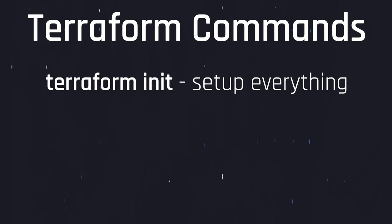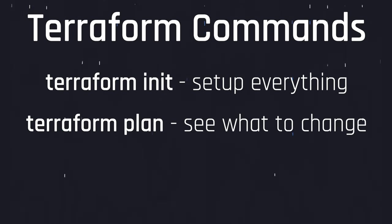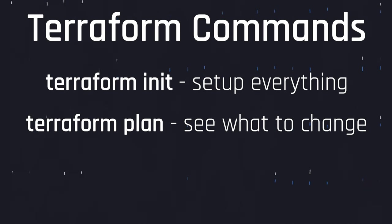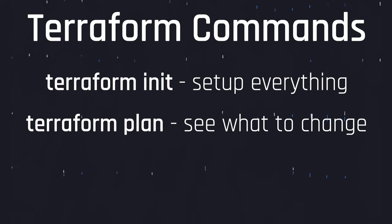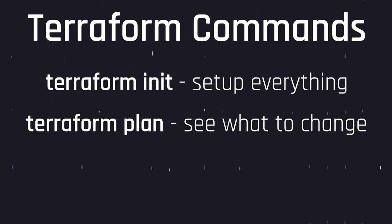Next is Terraform plan. This checks the configuration and the save state against the actual state, and it tells you if there are things that need to be updated. The output can be saved out to a file easily to ensure that what you apply in the next step does exactly what you expect.